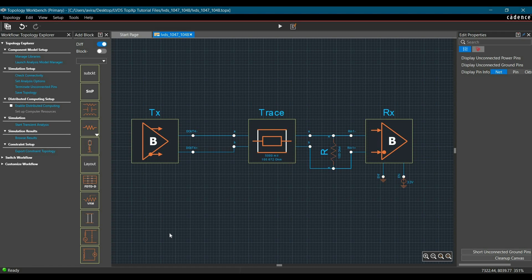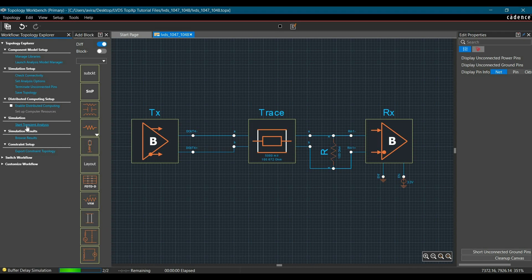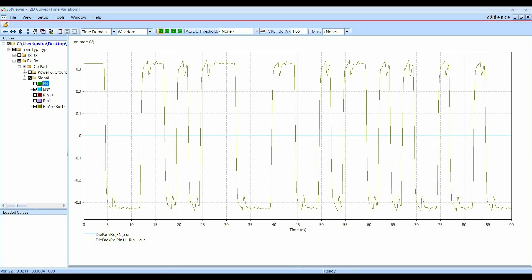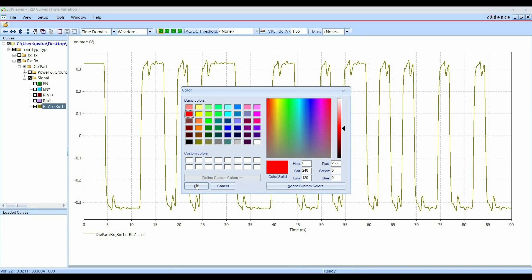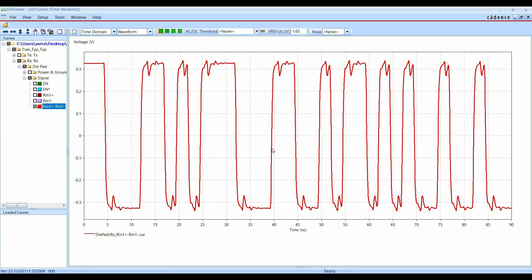Now we can close these menus and go to the simulation. Click Start Transient Analysis. We can see three waveforms in the SI Viewer — one for enable and enable bar, which we disable. The other waveform is for R in 1 plus minus R in 1 minus, the differential output of the received differential signal. To edit the waveform properties, left-click on it. You can add different styles, markers, and change the color — I'll make it red and change the width to 2 units. The waveform is now more visible.